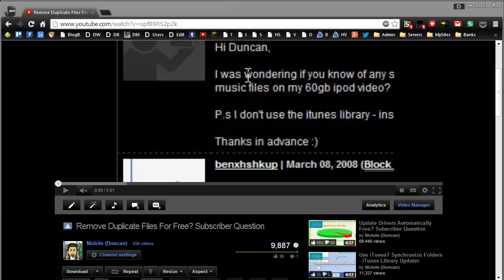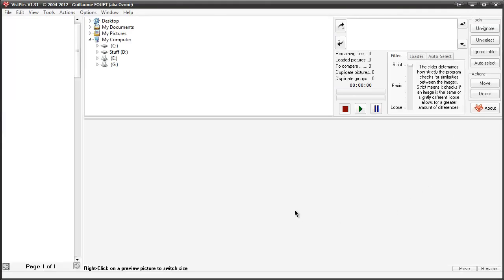Some time ago I made a video talking about removing duplicate files for free, which is great, but that's done on a byte-to-byte basis meaning they have to be exactly the same. We're going to do this on a filter basis with VisiPix. It's a free download — I'll provide the download link in the description. This does it on a strict to loose basis: strict meaning the files pretty much have to be exactly the same, and loose for things with cosmetic changes, different resolutions, or taken with different cameras.